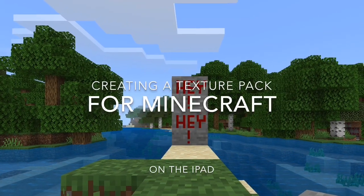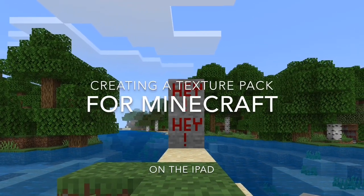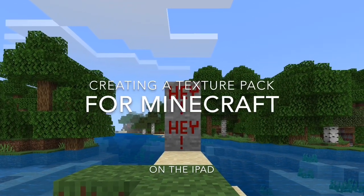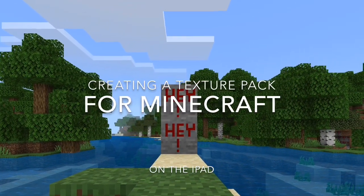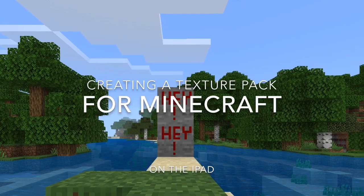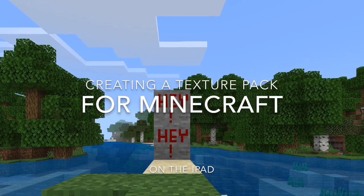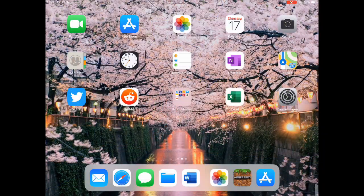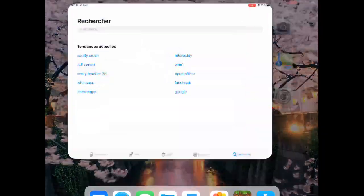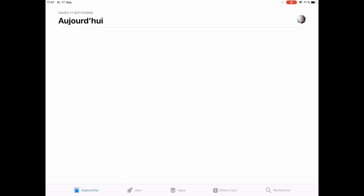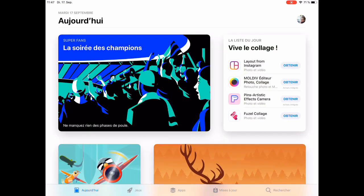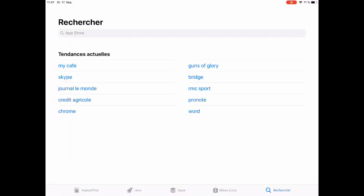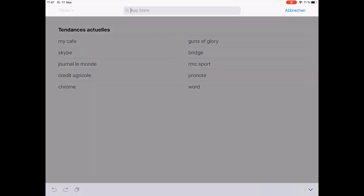Hello and welcome to this video. I'm going to explain how to create a texture pack for Minecraft on the iPad. For starters, we head to the App Store and get two apps we need for this.